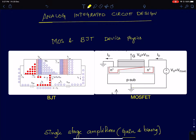I'll begin with MOSFET and BJT device physics — this will be a very brief coverage. I'll probably post a separate set of videos as a proper course on physics of semiconductor devices. Here, we just need to understand the IV characteristics — the current versus voltage characteristics for both the BJT and MOSFET in different regions of operation.